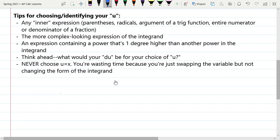The whole point of this substitution method is that we're changing what the integrand looks like — from something more complex into something more basic where we can integrate using our basic antiderivative rules, meaning really the reverse power rule. These are your tips for choosing your u. They are not 100% accurate all the time, but they'll get you through 99% of the problems thrown at you.